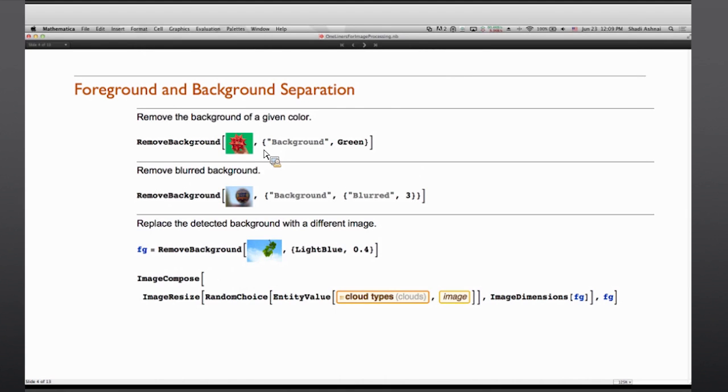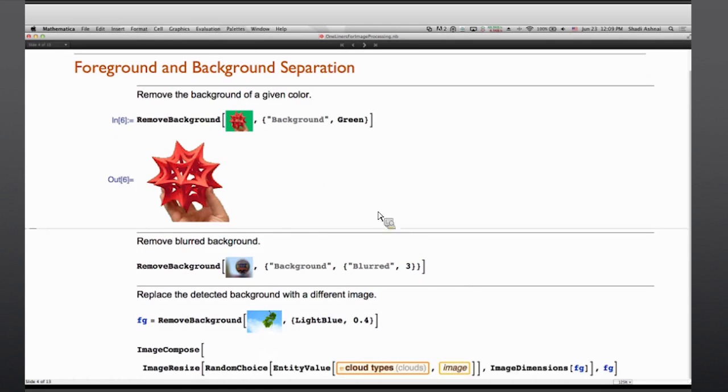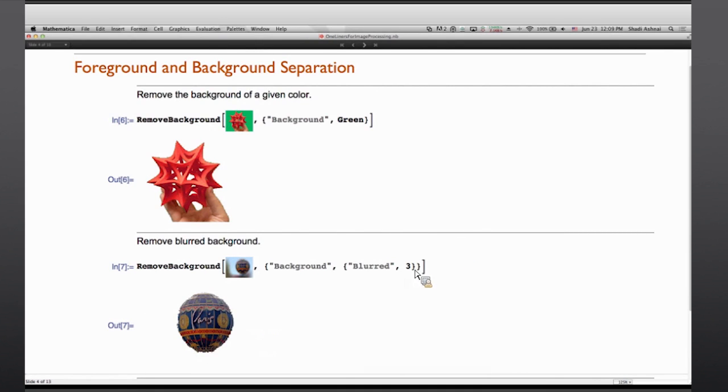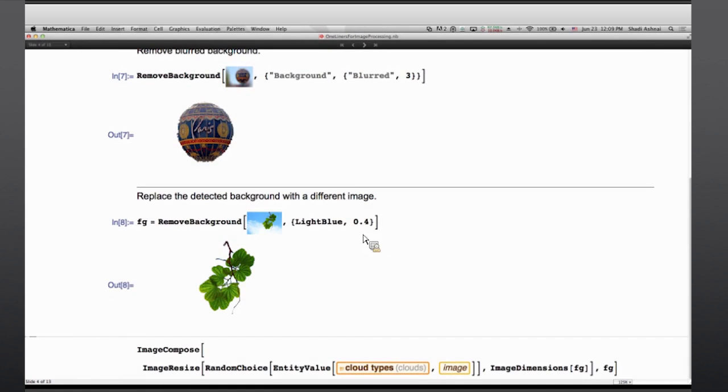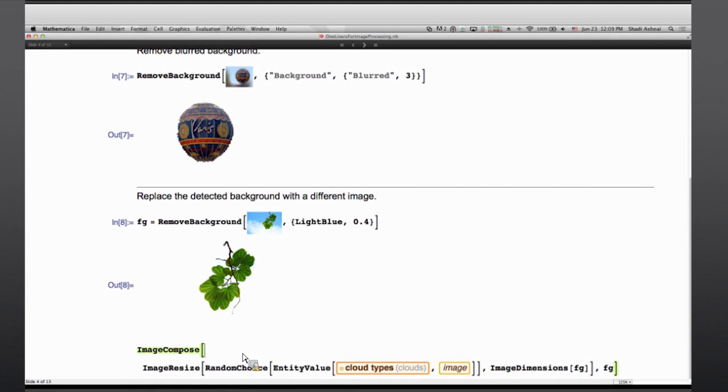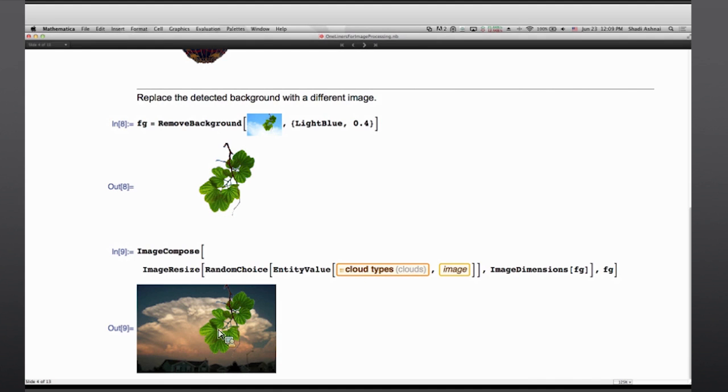Another very common task in image processing is separating foreground and background. And here I'm showing our super function remove background, which can take objectives like as the background is green, now separate foreground from background. Or my background is blurred and I know roughly what's the size of the blur that affected that image. So separate foreground from background. Or different other ways like knowing the color of background and some sort of a threshold or distance to that color, which can then the result be used to get combined with something like this random image that I've got from entity value of different cloud types and compose the separated foreground background image on the top with this new image that I just extracted.